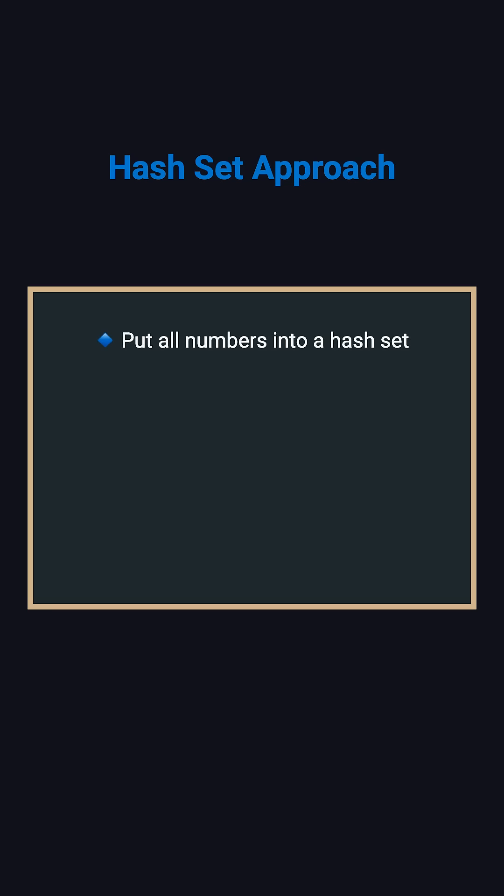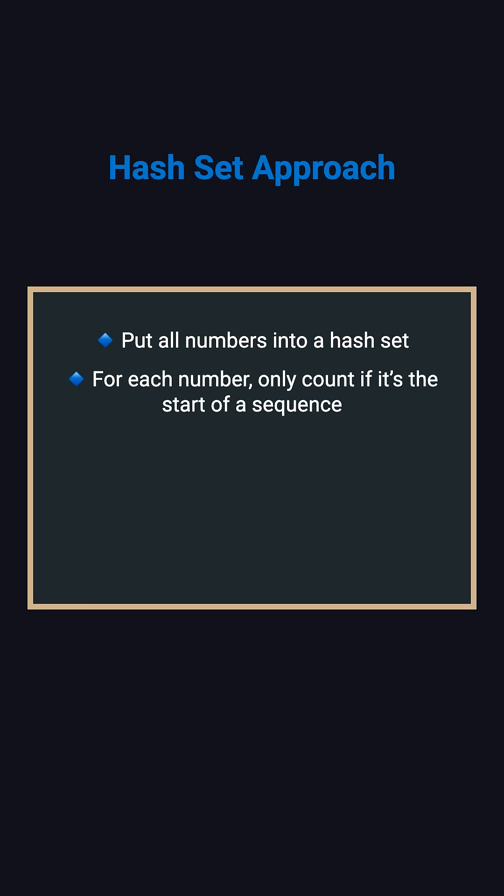There is a faster way using a hash set. The key idea is simple. Put all numbers into a hash set, then scan through each number, but only start counting when the number is the beginning of a sequence.